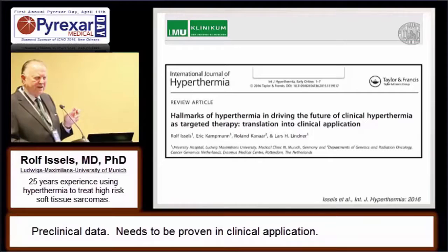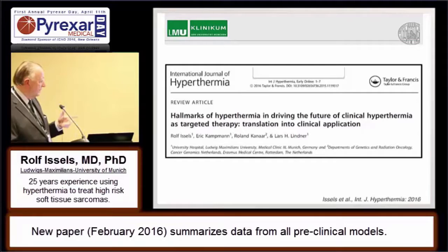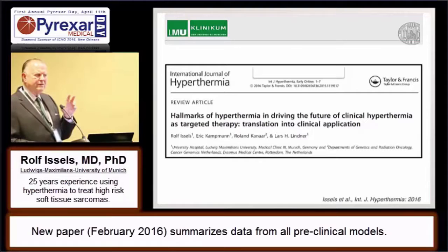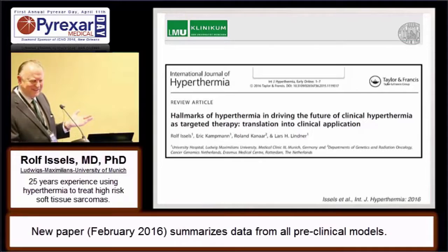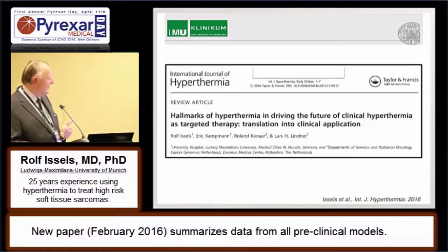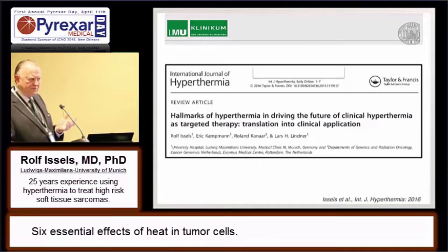Most recently — and this is what is new — we have just a review coming out in February. What we did here with Roland Kanaar from the Dutch group, myself, and Lars Lindner as the leader in Munich, is summarize all data created in the context of hyperthermia from all the preclinical models. A little bit like Hanahan and Weinberg's hallmarks, we used the same word and context for hyperthermia — which is provocative — but interestingly enough, with the help of Mark Dewhirst, we were able to define six essential effects of heat in tumor cells.